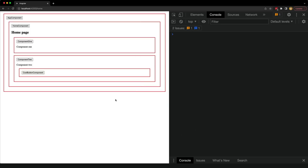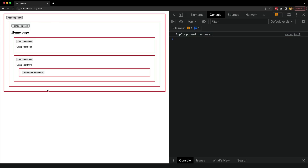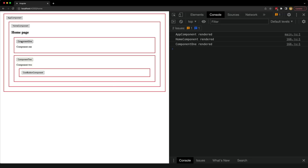In the demo, I've now changed all components to use OnPush. Clicking the root component button shows only one console log — just AppComponent. Clicking the button inside Component2 shows change detection running on AppComponent, HomeComponent, and Component2, but importantly not on the child ButtonComponent nor the sibling Component1. Similarly, clicking Component1's button triggers change detection for AppComponent, HomeComponent, and Component1, but not Component2.